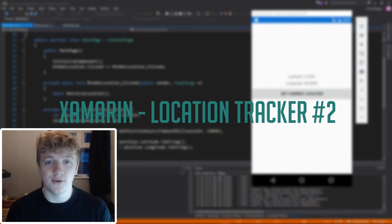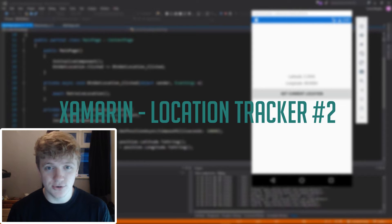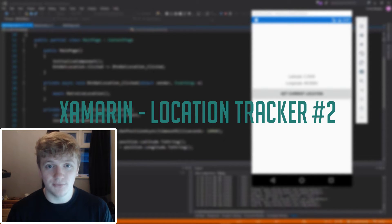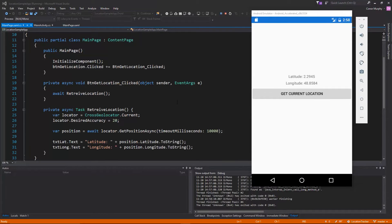Hey guys, you're with Conor from ARRI Studio and welcome to the second part of our location tracker app tutorial. In this part we're going to be initializing the Xamarin.Forms maps and using that on the Android platform, and then we're also going to be plotting our current position directly onto the map. This is currently the last position we got to in the tutorial - at the moment all we do is pull through the latitude and longitude of the device and display it on screen.